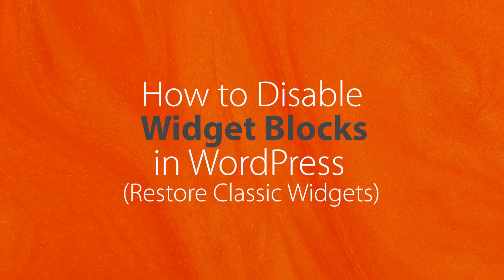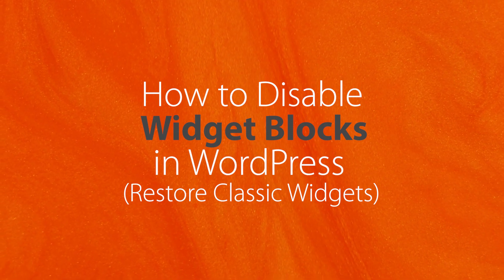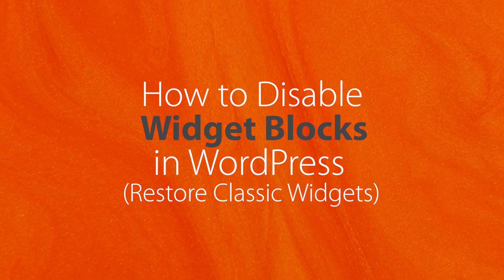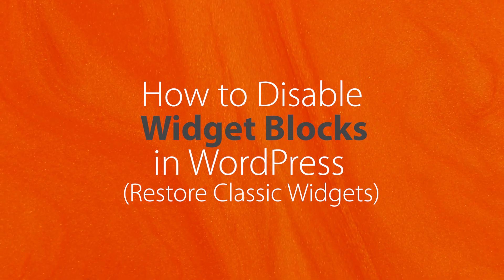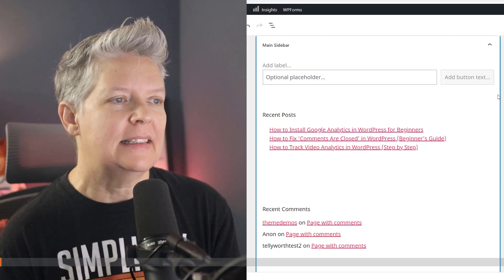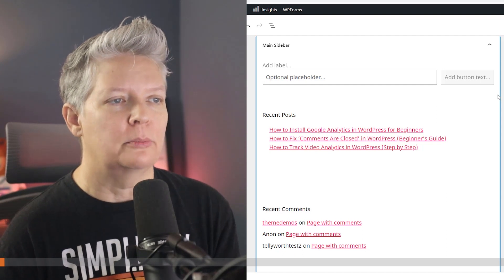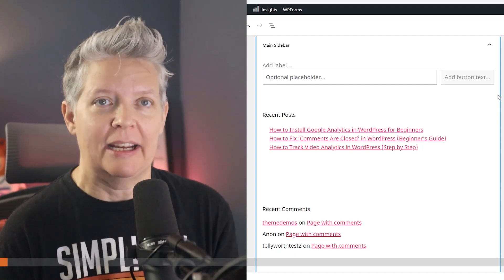If you've been working in WordPress for a while, then you may have noticed a new way of dealing with your widgets. This is the new Gutenberg widget area.